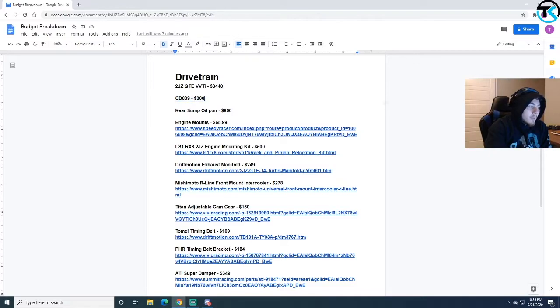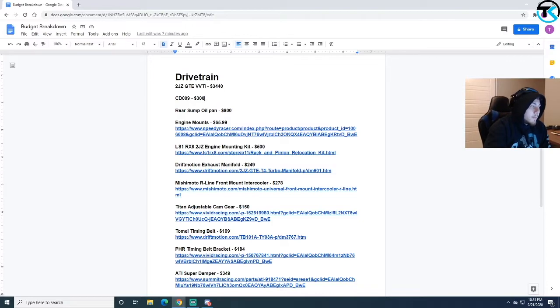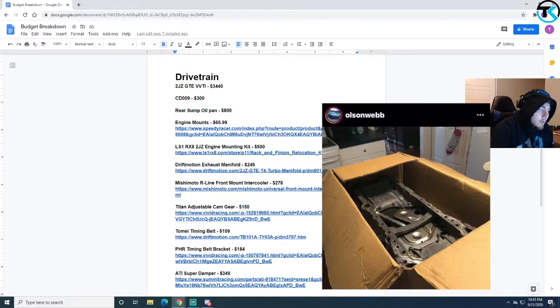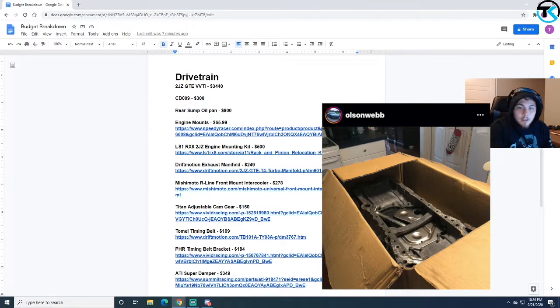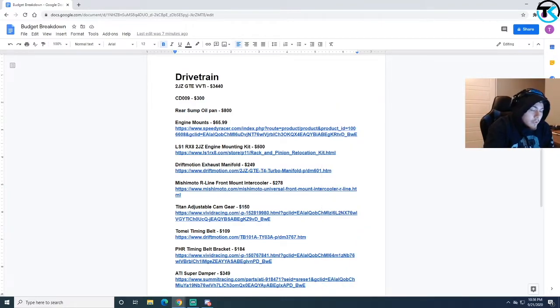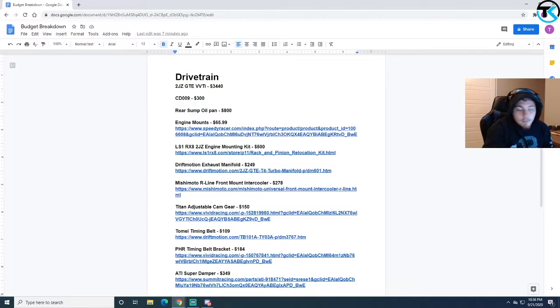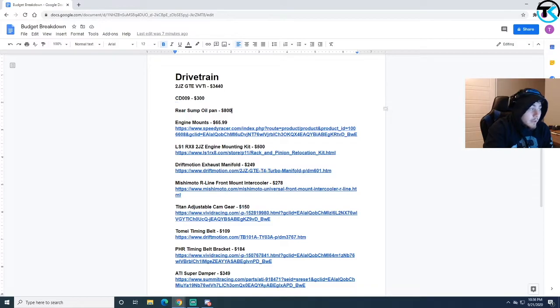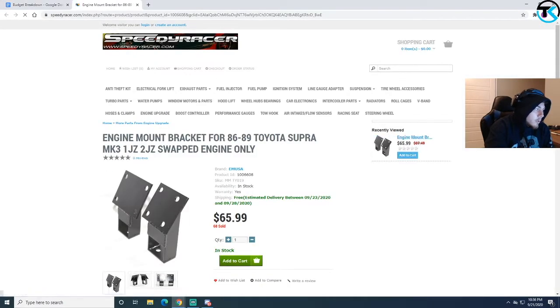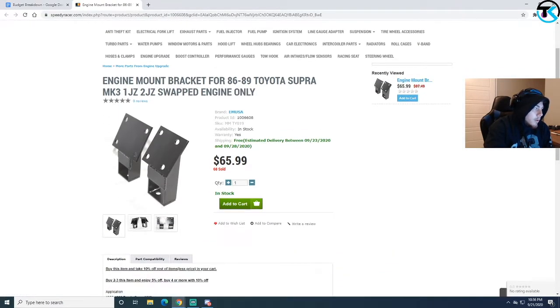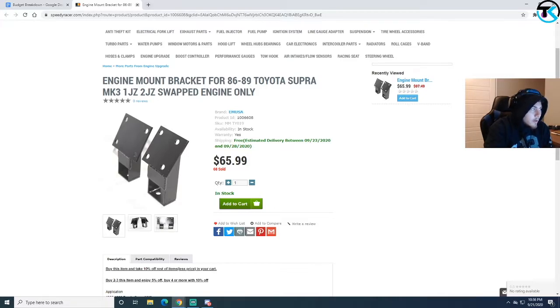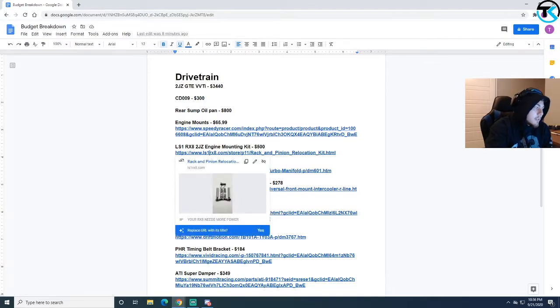I went ahead and bought a CD009 for $300. The rear sump oil pan, $800. You need that to fit the 2JZ in the RX8, you need a rear sump. They're overly priced. If you can find one way cheaper, snag it and resell it because they are rare. Engine mounts, I just bought regular old MK3 Supra engine mounts. It's not hard, they match up perfectly with the next thing which is the LS1 engine mounting kit.